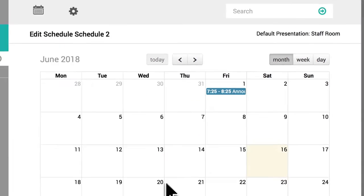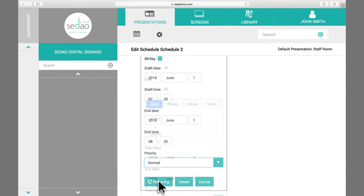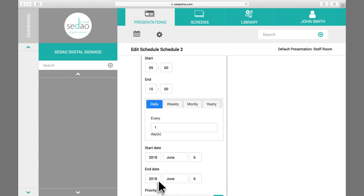To create a recurring presentation, first scroll to the bottom of the Edit window and click the Recurring button. You can now set the start and end time and when it occurs.